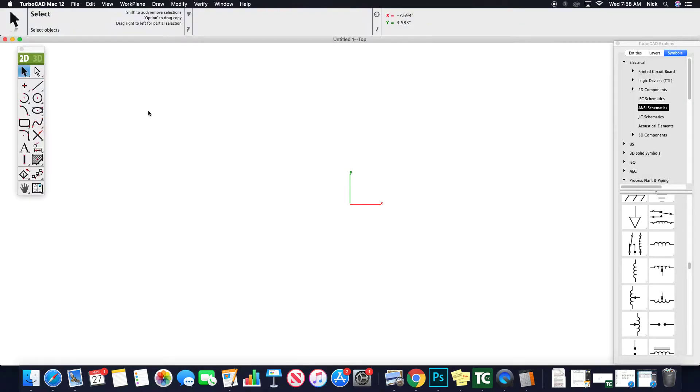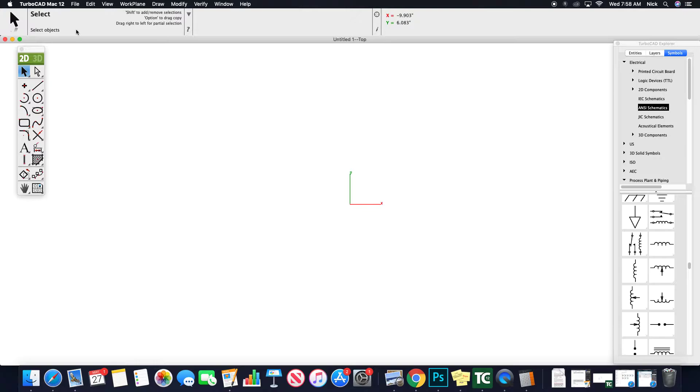In TurboCAD, we're going to take a look at title blocks, where they're located, how you get them, and how we can alter and draw inside of them.